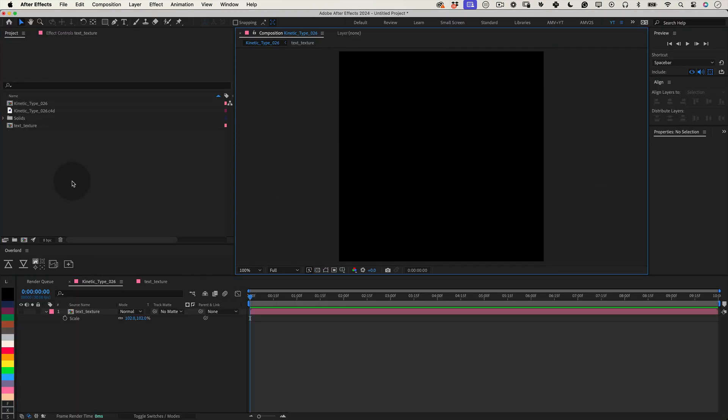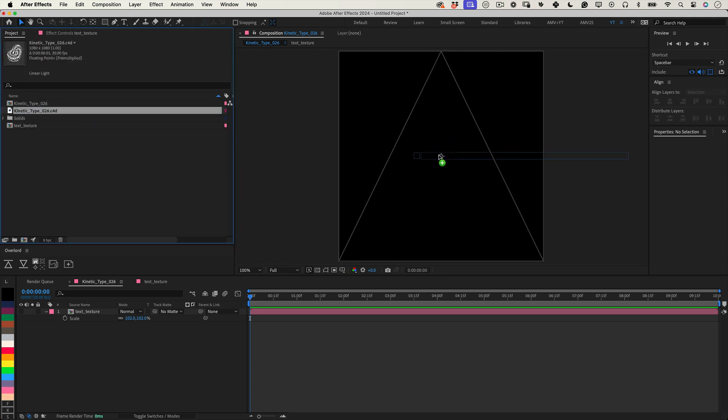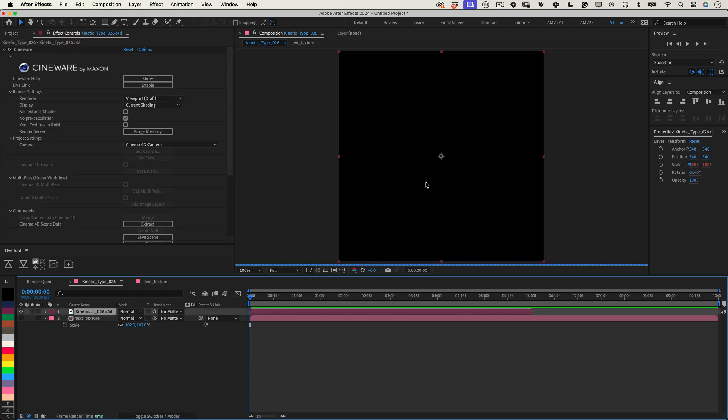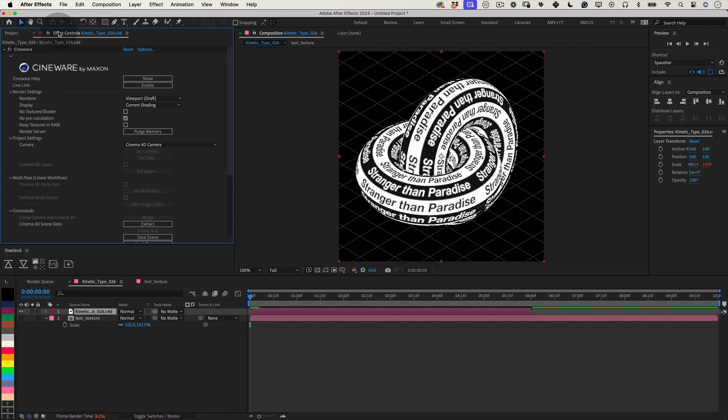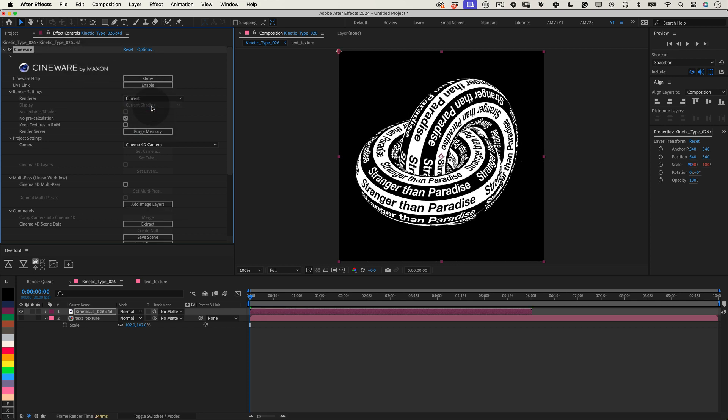In After Effects, our Cinema 4D file is ready to go. Drag and drop it into our main composition. Initially, After Effects will show a low res preview from the C4D file. However, we can easily enhance the quality. Head over to the Effects panel of the layer and you'll find the Cineware effect. Under Render Settings within Cineware, change the renderer from Software, Draft, to Final, Current, which significantly boosts the render quality.